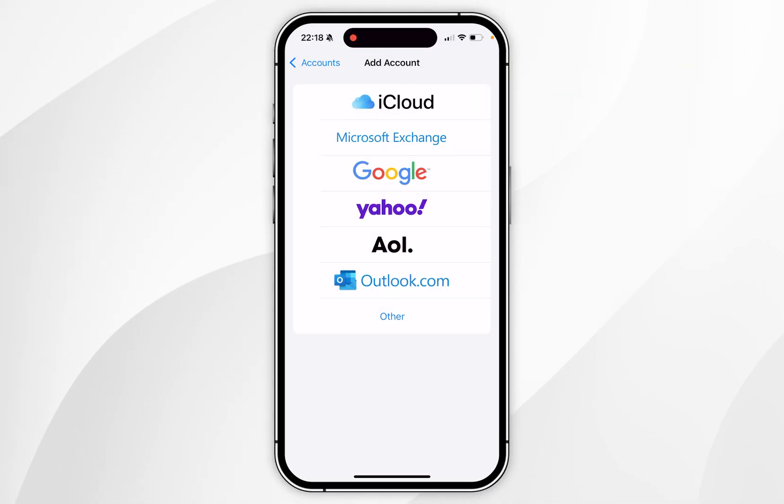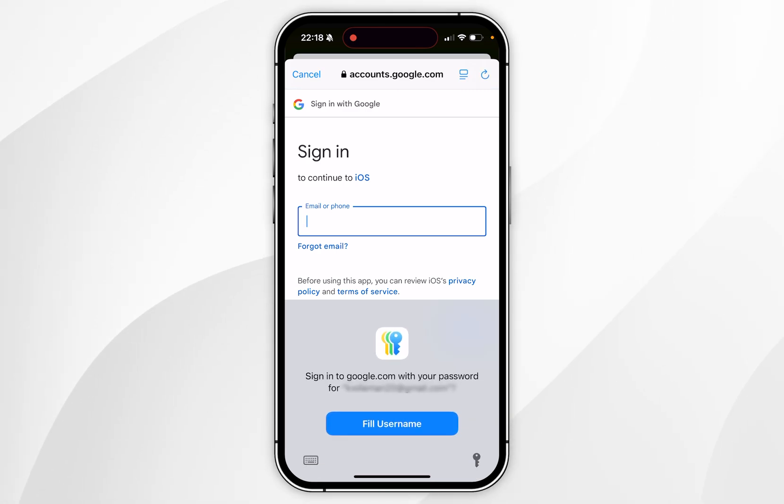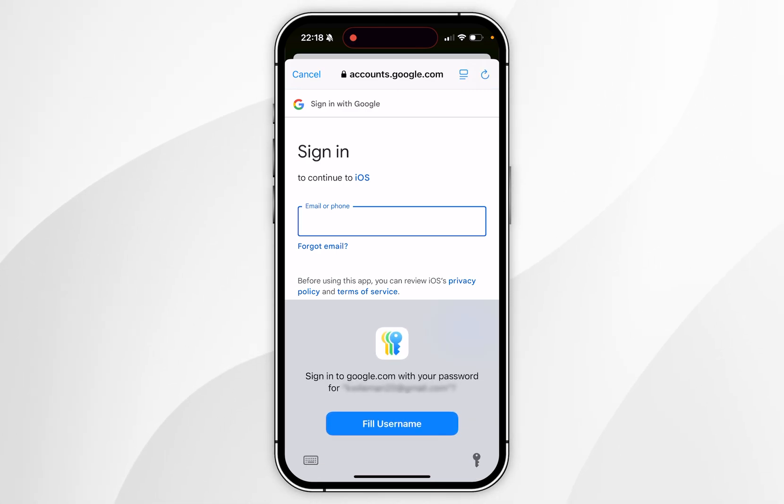In this example we want to add a Gmail account, so I'm going to select Google. This is going to take me to the Gmail signing page where you just want to go ahead and enter in your Gmail login information.